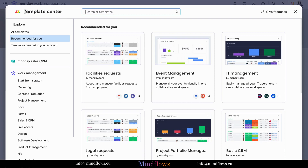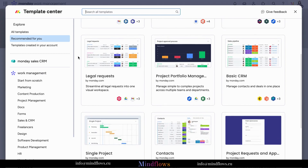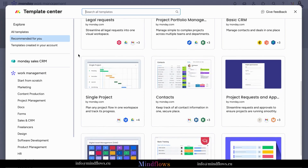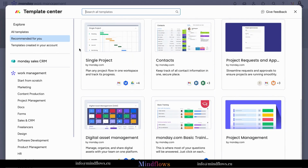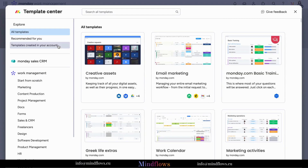Here are templates recommended for you. As you scroll along the available templates, tons of ready-made boards can be chosen to install. Think of it as your canvas where you can customize and adapt templates to perfectly match your unique goals and workflows. Click All Templates to show all the available templates that Monday.com has to offer.